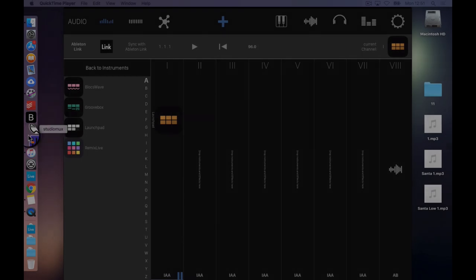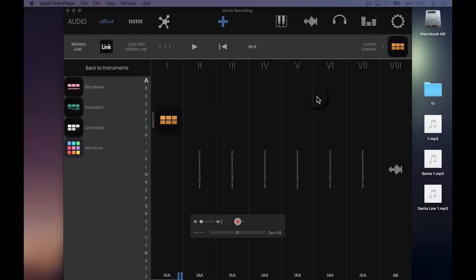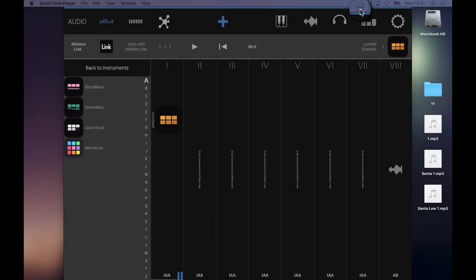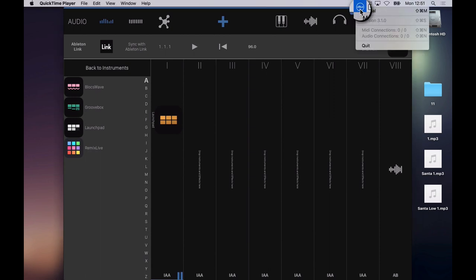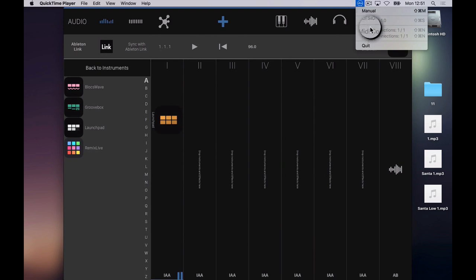So I have it over here on the dock. We hit Studio Mux. It launches a little icon in the top. Click on that. No MIDI connections, no audio connections. Give it a second. Oh we've got a MIDI connection. We've got an audio connection.